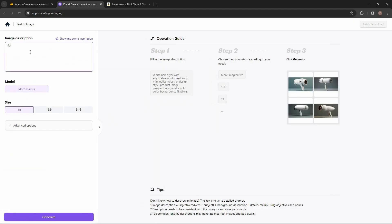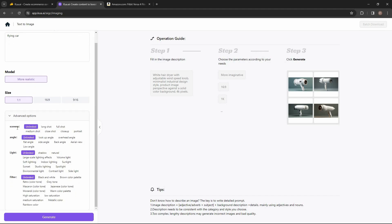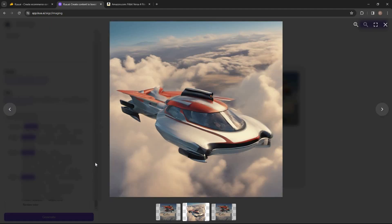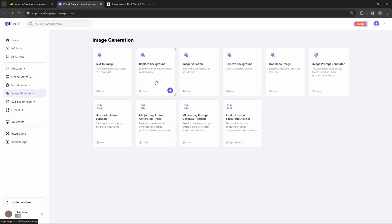Let's try the image generation tool — for example, I want to generate a flying car. The model is set to 'more realistic,' you can choose the size or aspect ratio, and modify advanced options such as scenery, angle, light, and filter. I'll keep them as they are and click generate. One image has already been generated — I can preview it and it's a pretty good image. The second image has also been generated, and you can download either if you want.